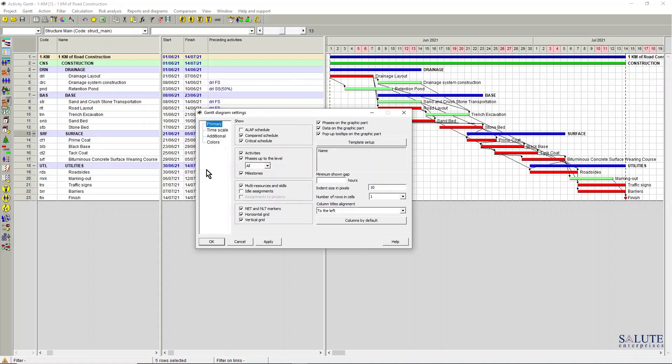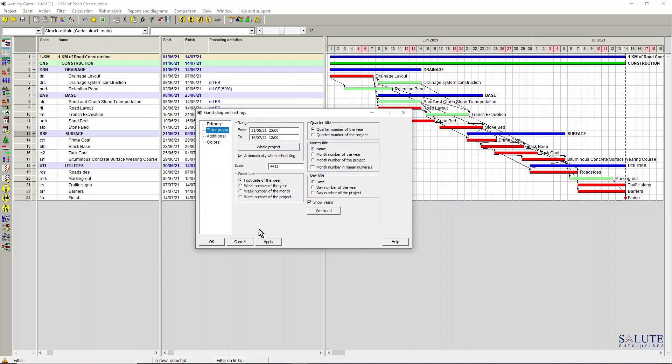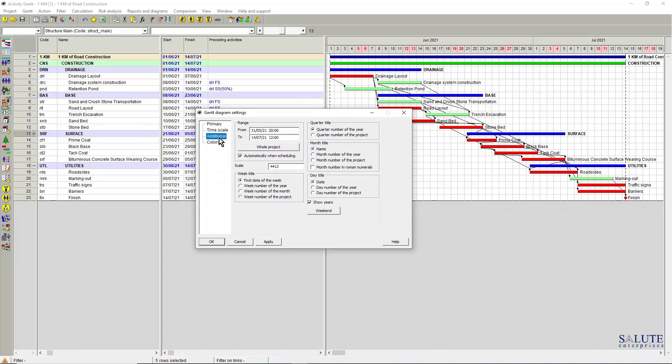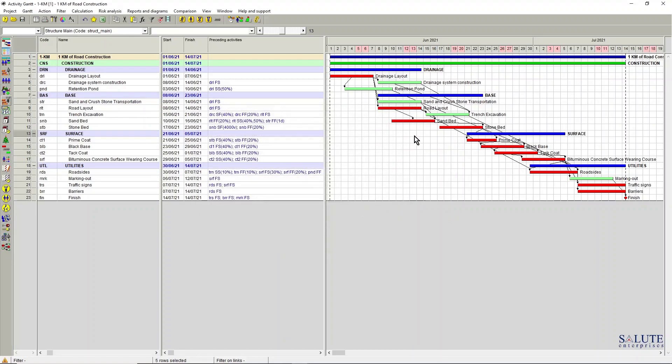For example, you can tick the shift links with lags box and click OK. And then on the Gantt chart your links are now represented as a point to point based on the lag embedded into your logic.